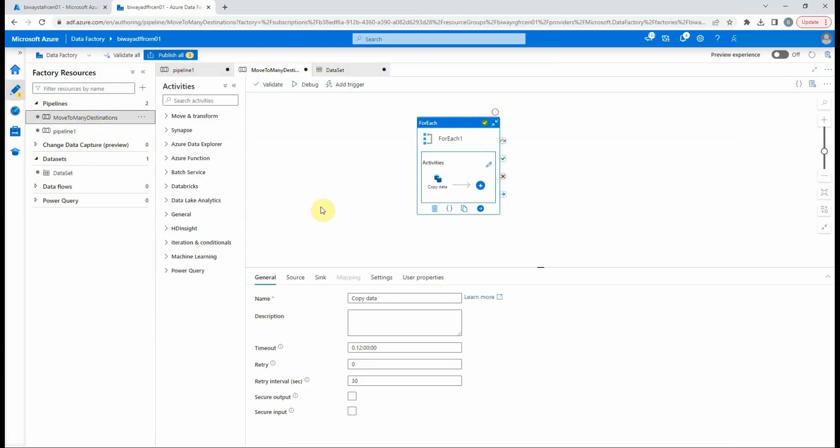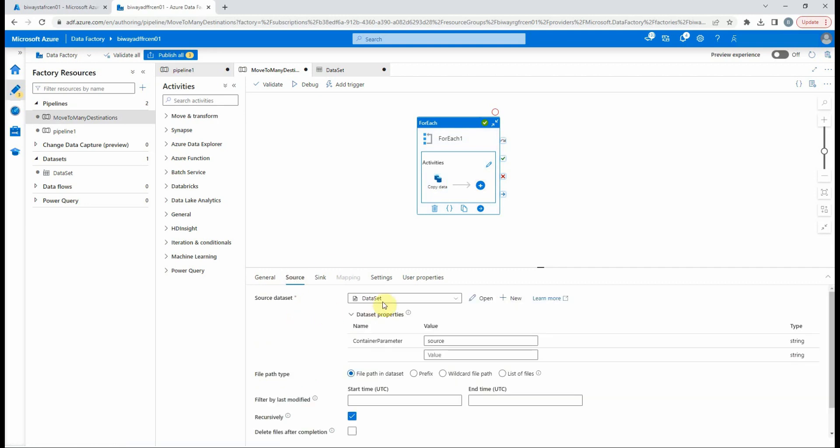If we go back to the pipeline and select source of the copy data activity, we will see the parameter in dataset properties and we shall give it a value. For our example, we have one source container named source.